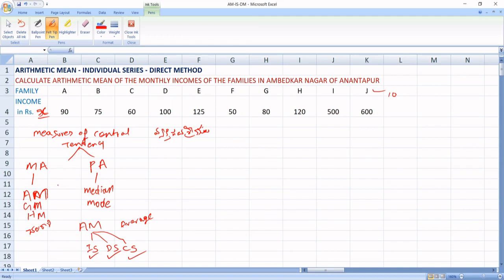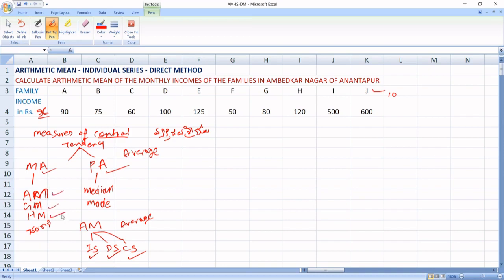Measures of central tendency — you know that to know the nature of a variable, we use measures of central tendency. The meaning of measures of central tendency is finding an average. Average is of two types: mathematical averages and positional averages. Mathematical averages are again divided into arithmetic mean, geometric mean, and harmonic mean. And positional averages are divided into median and mode.